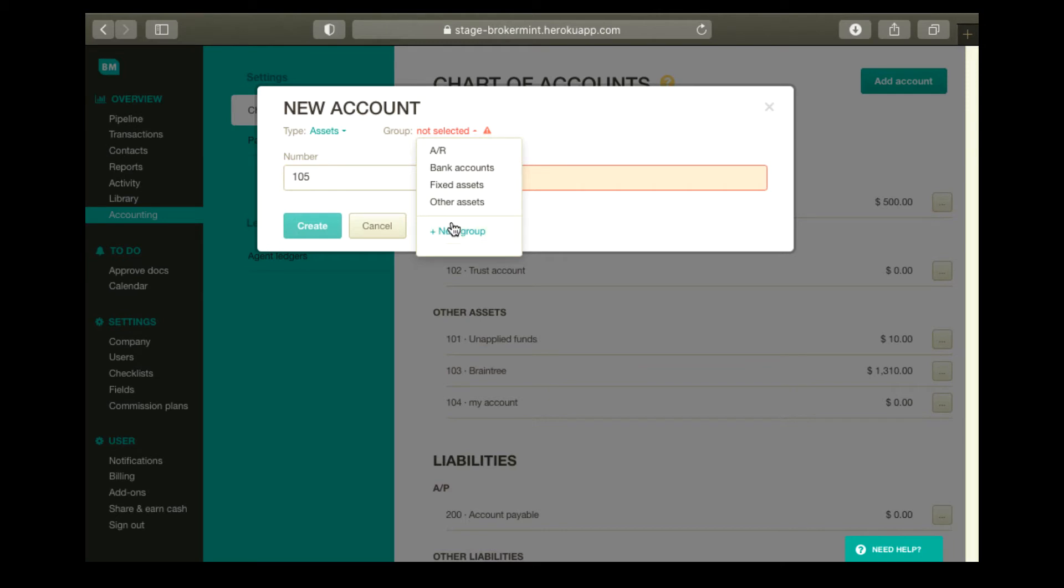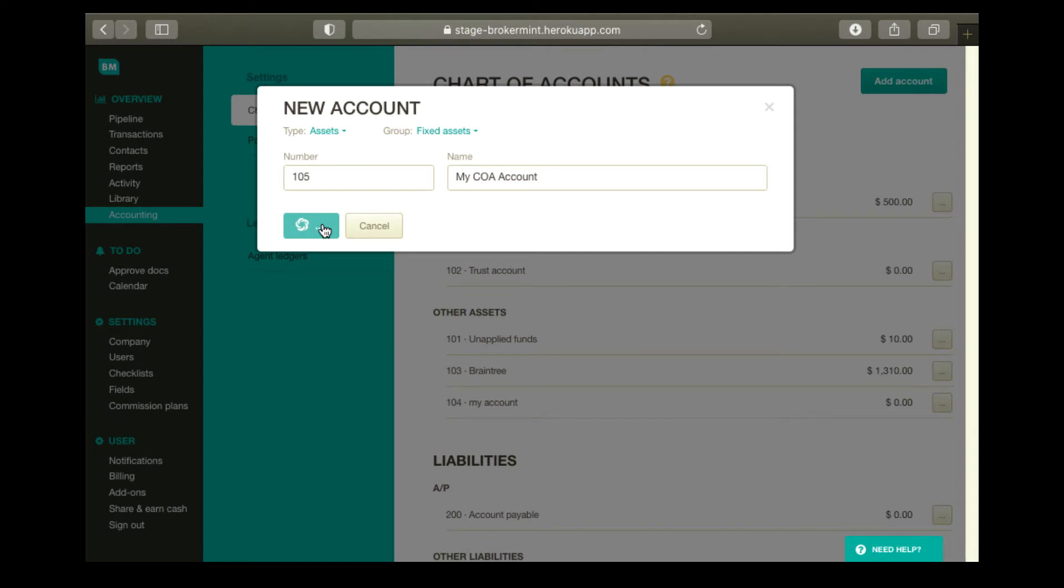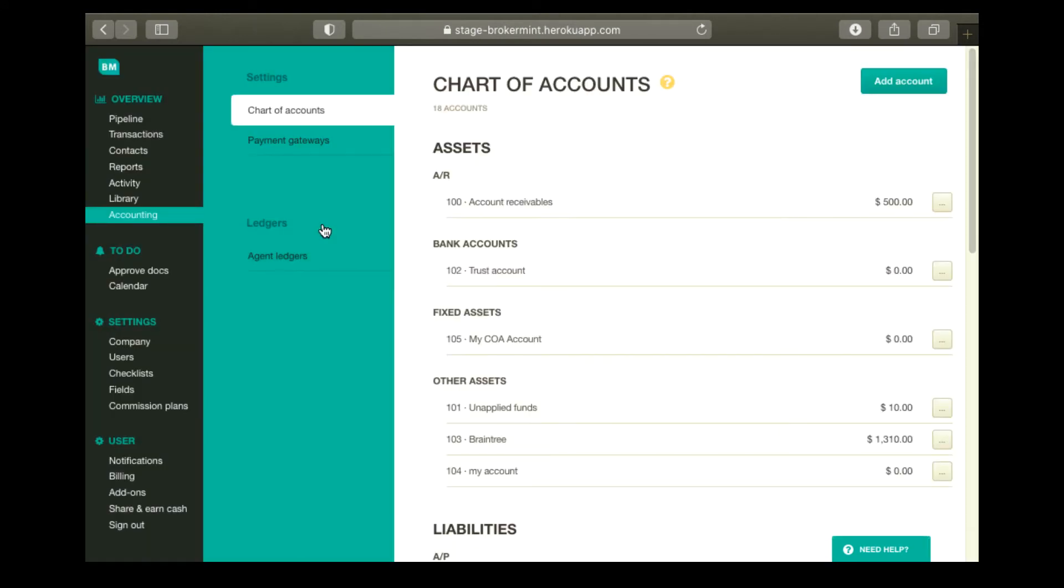Then add a name for the account and update the account number if necessary. When done, click Create.